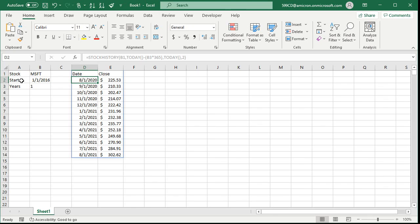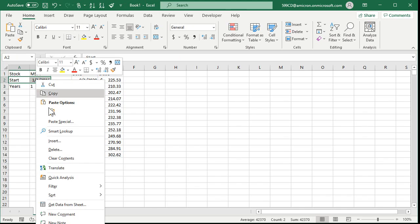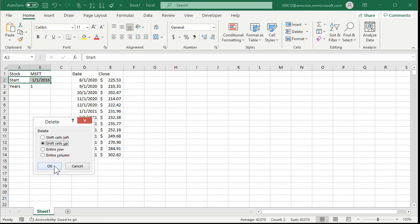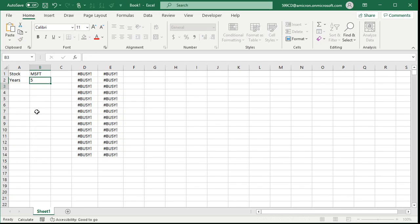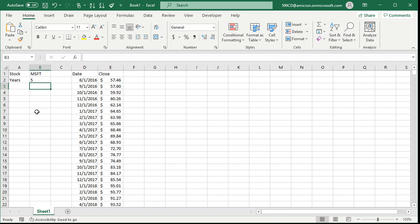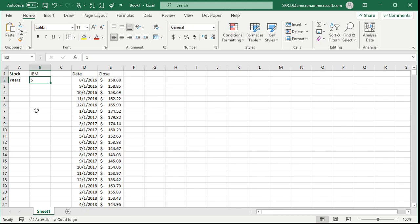Now we don't need that hard-coded date anymore. Just highlight those cells, right-click, delete, and shift cells up. You want to change this to five years? Watch — type five, boom, you get five years of data. Want to change your stock? Just put in IBM, enter, boom, done.